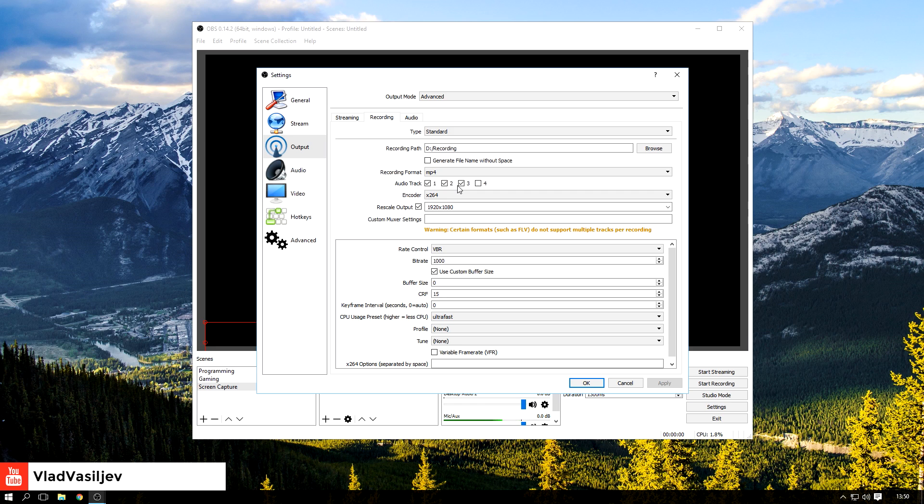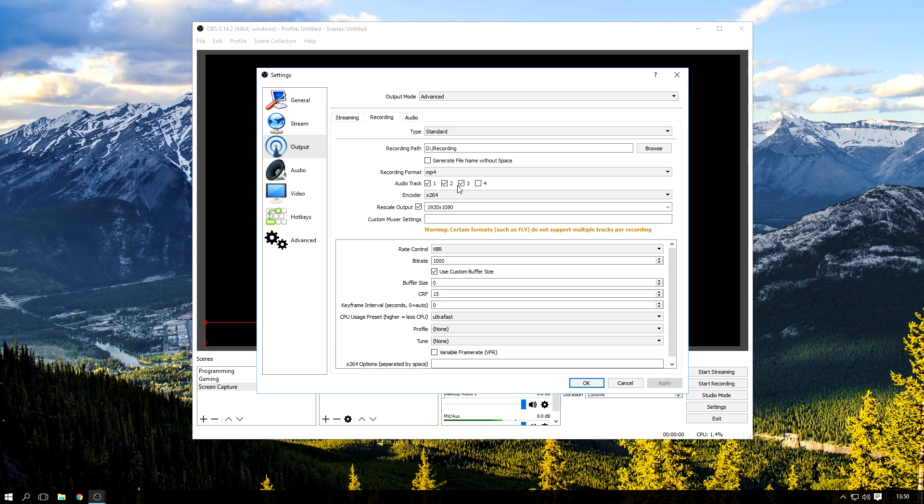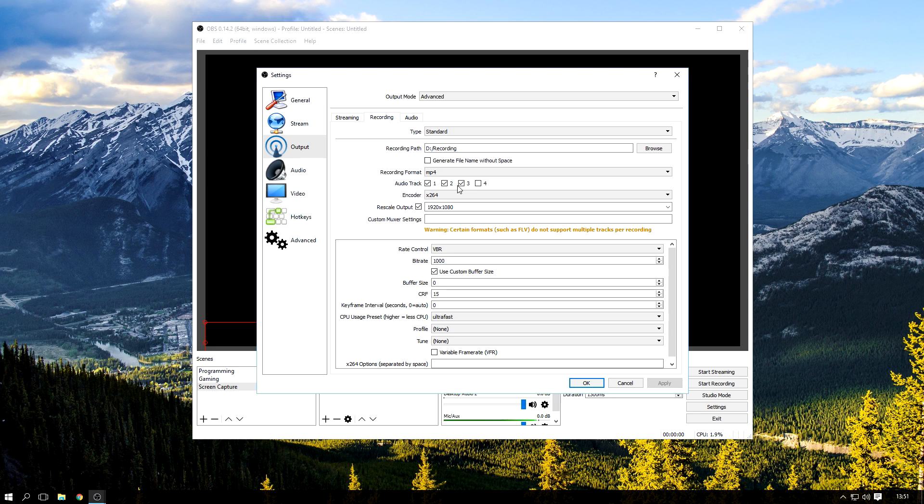That's another reason I can't use FLV. MP4 has an issue where if you crash, so if your OBS crashes or your computer blue screens or whatever happens, for example the power goes out, the file that you recorded will be corrupted because it won't save, so you're going to have to restart everything.